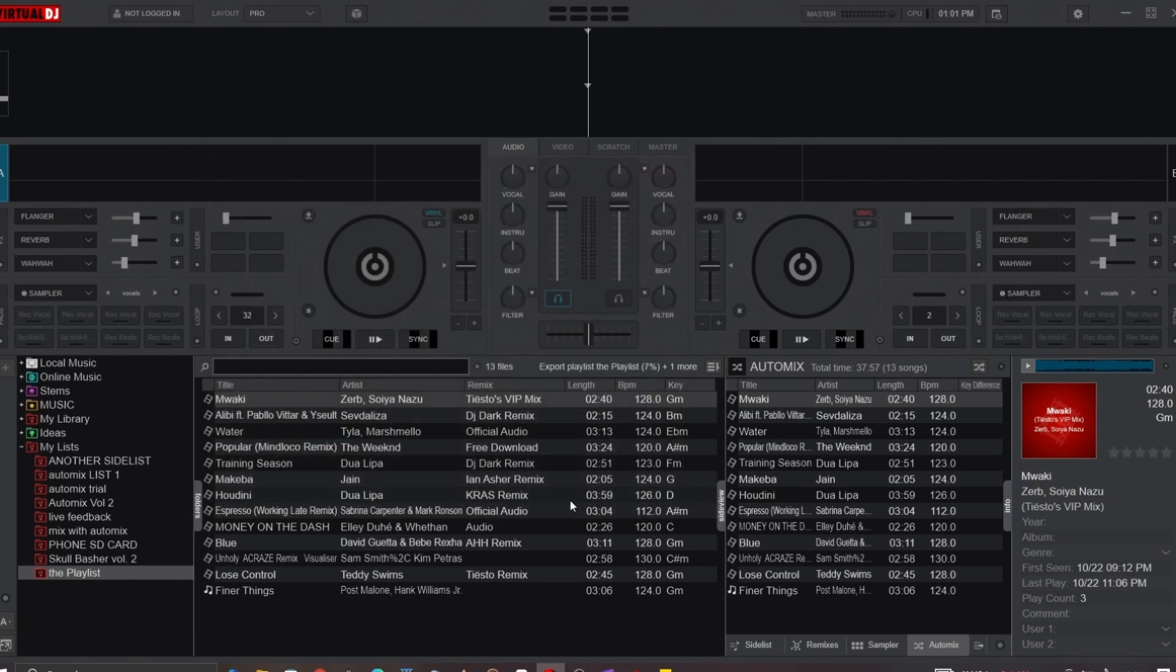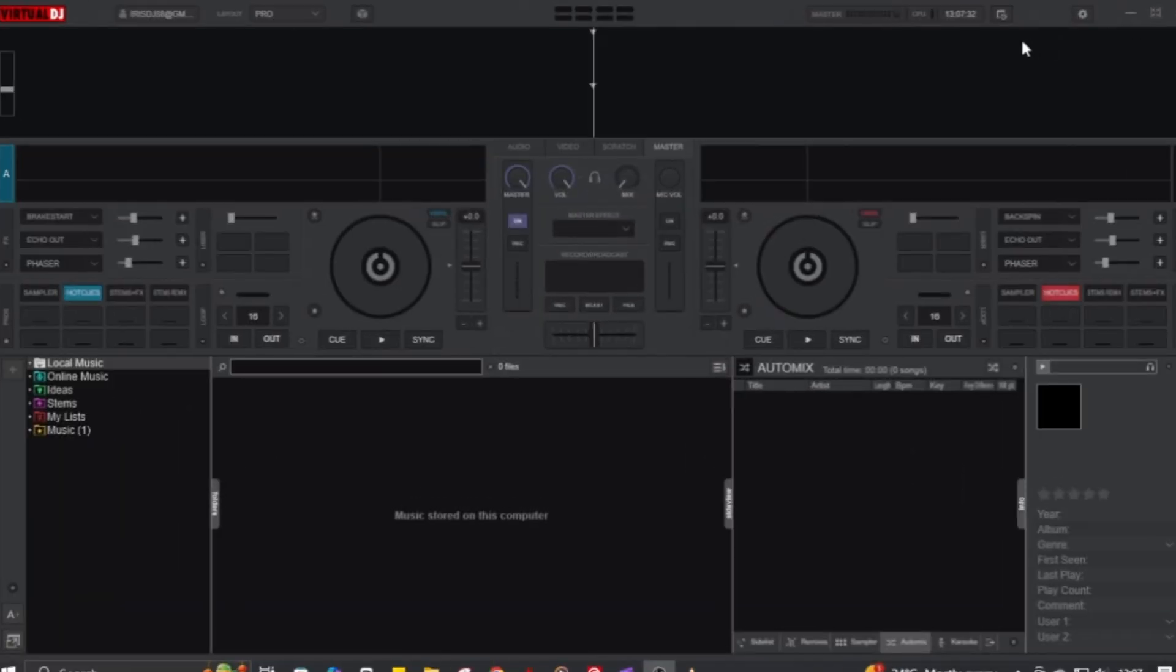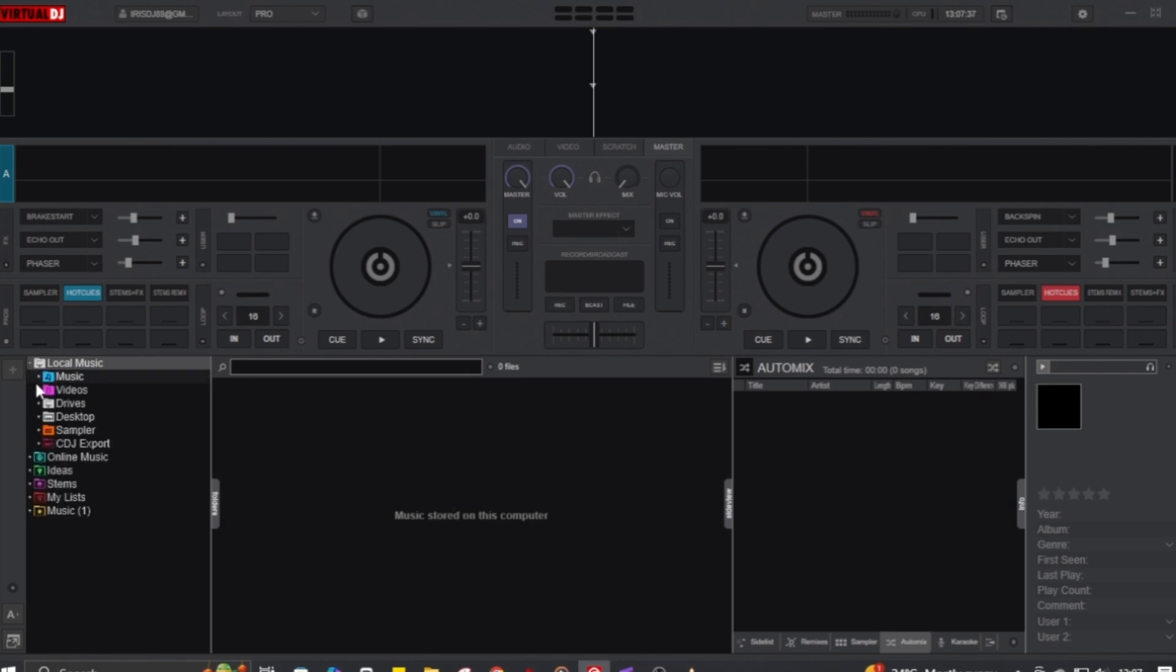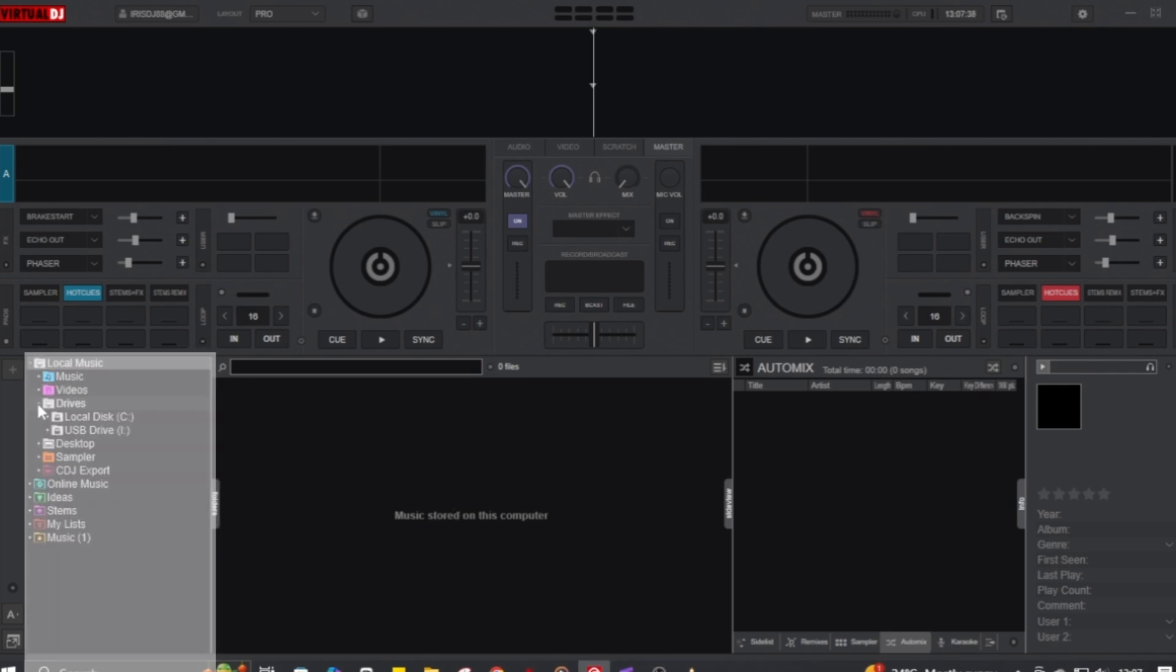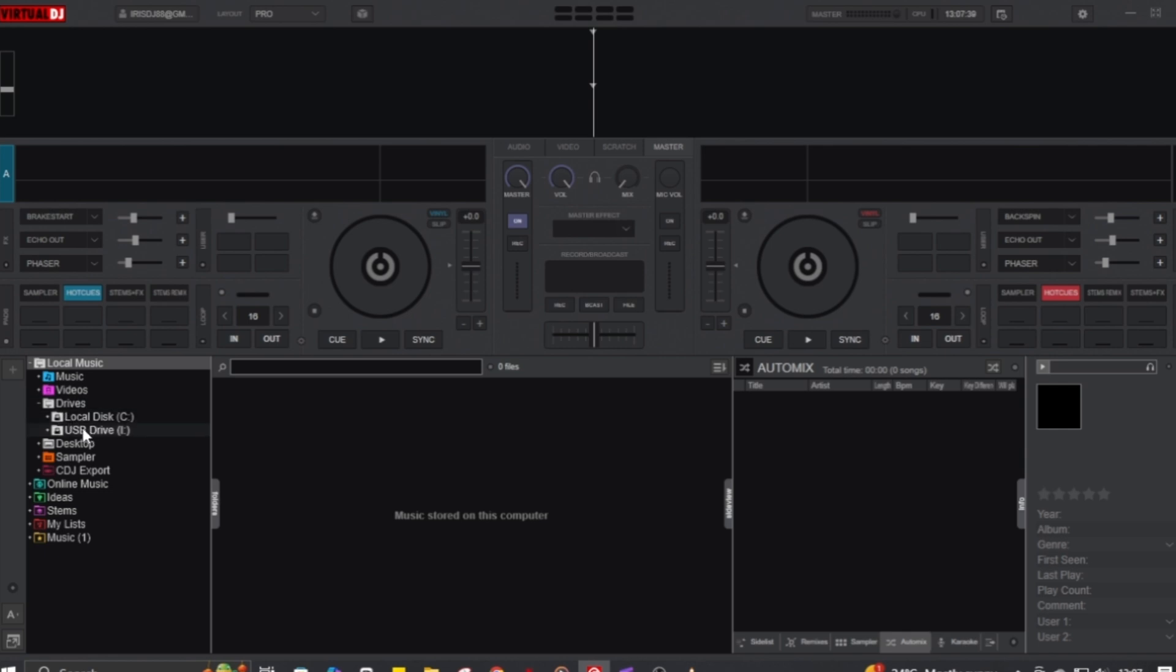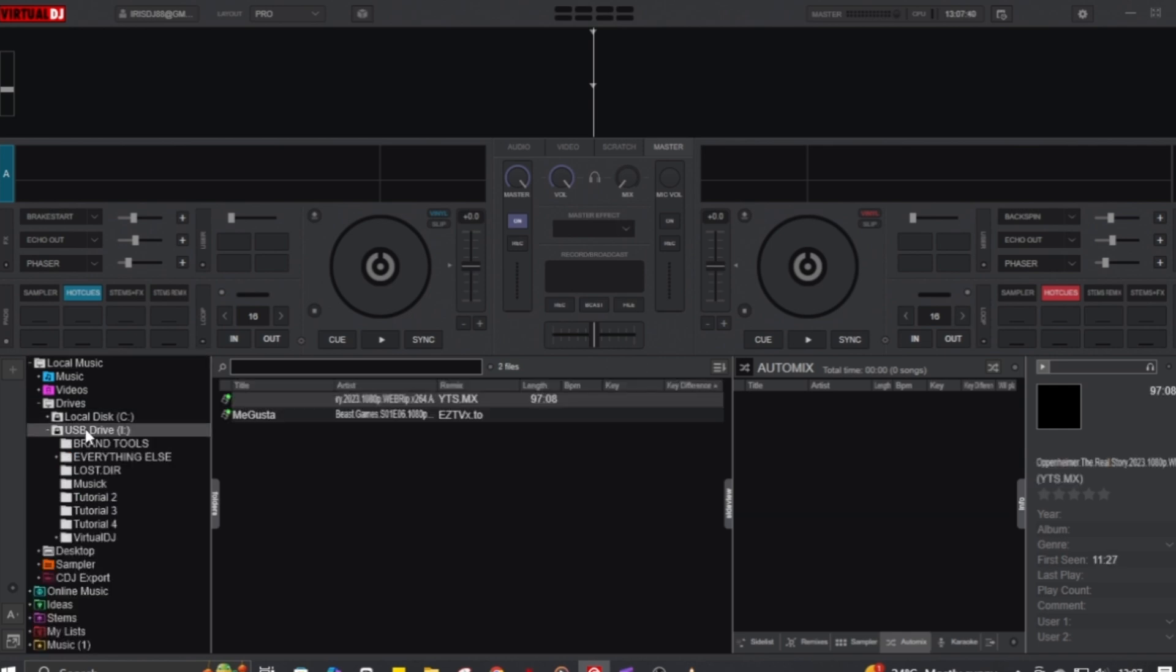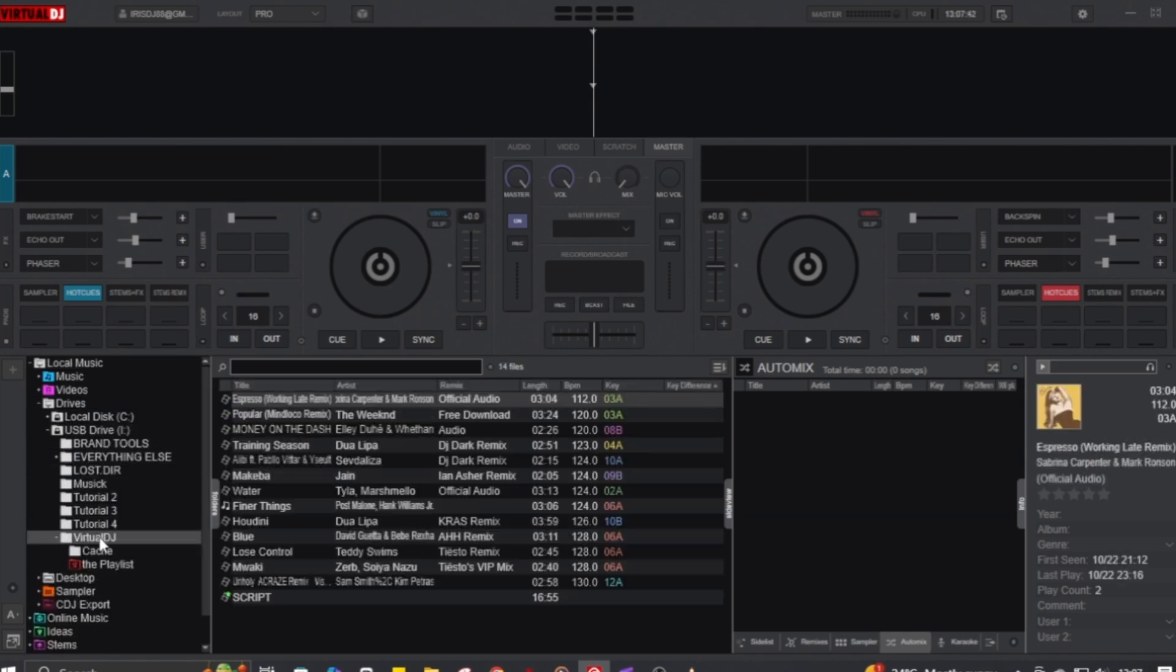Now that the playlist has been exported, let's see if it plays on a different computer. I've plugged the flash drive into the new computer, and after opening Virtual DJ, if I go to the navigation tab under the flash drive, you can see the exported playlist file in red.